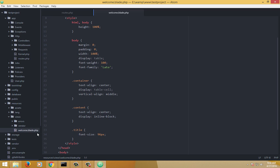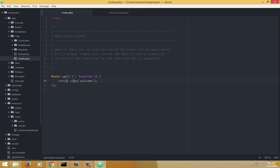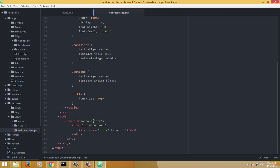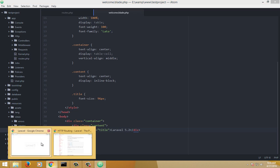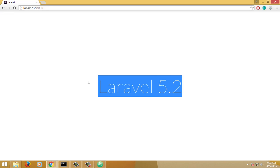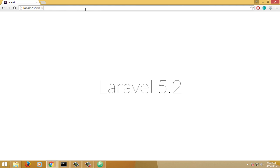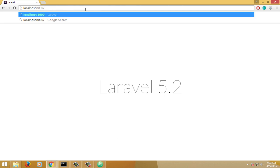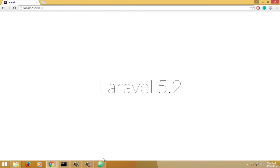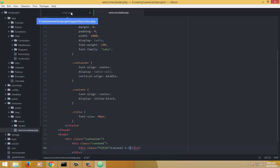Just remember that blade is Laravel's templating engine, and we name any file with the blade extension attached with the PHP extension. Going back to routes, we are returning the view named 'welcome' — that is the view being returned. To prove it, let me change the text to 'Laravel 5.2', save it, and reload the page. This is the view that gets pulled in every time the user hits the root of the website — forward slash. This is as basic as it gets.